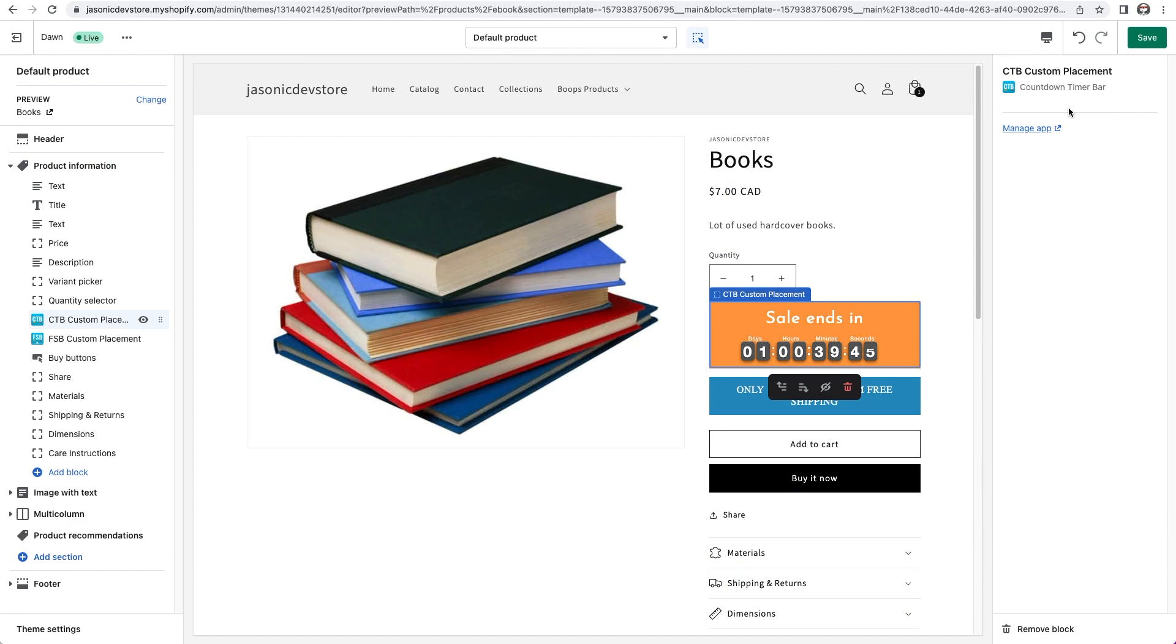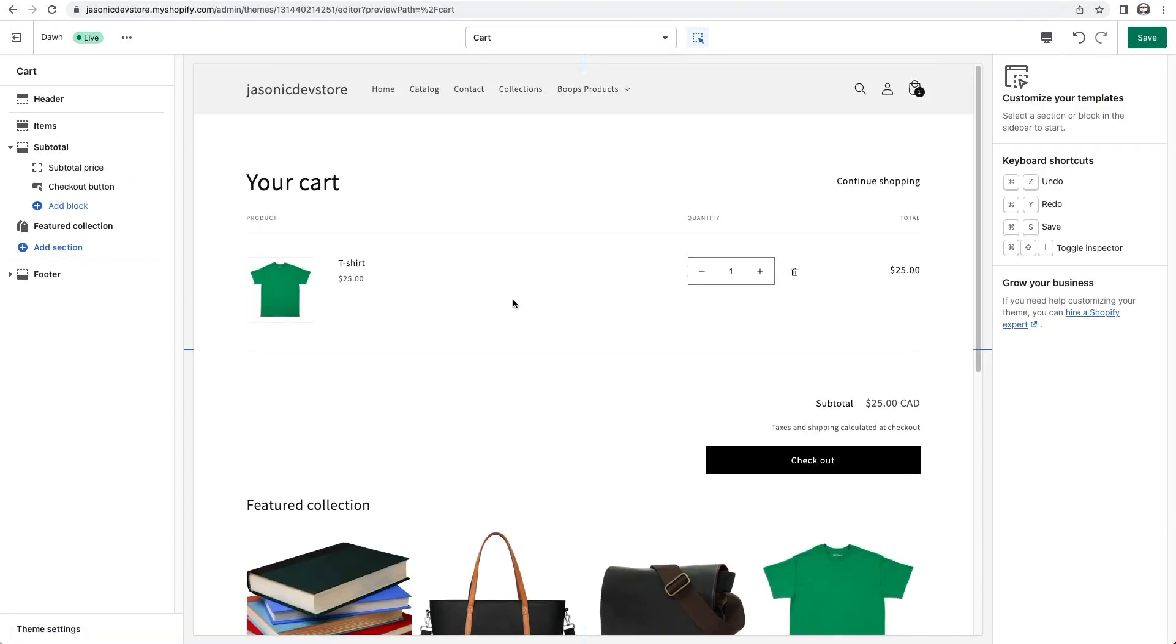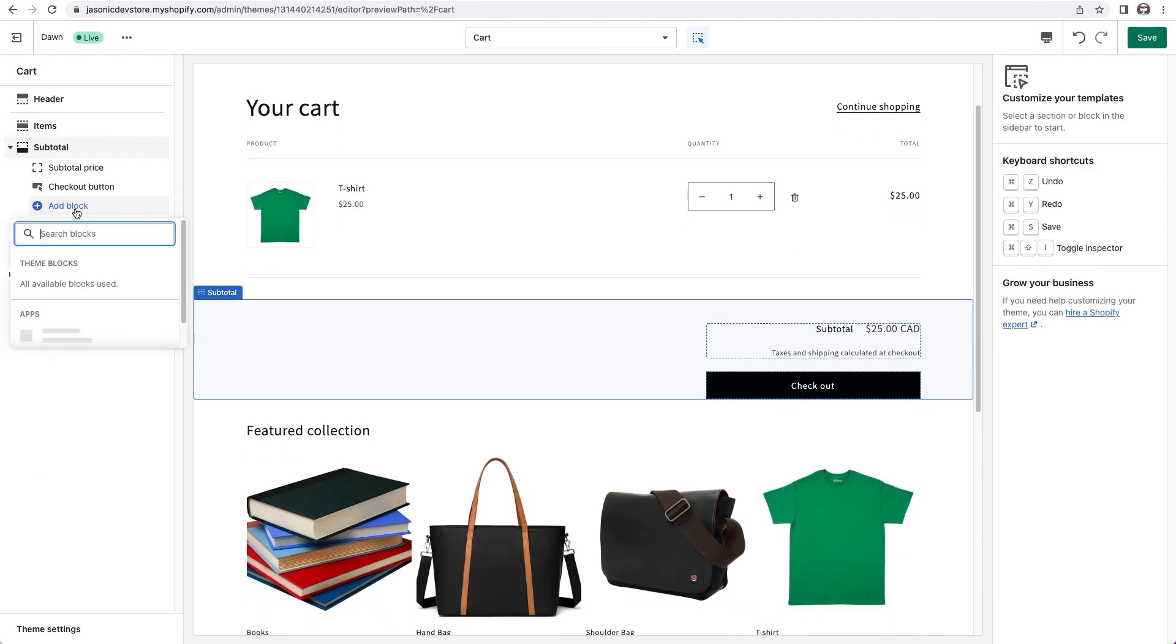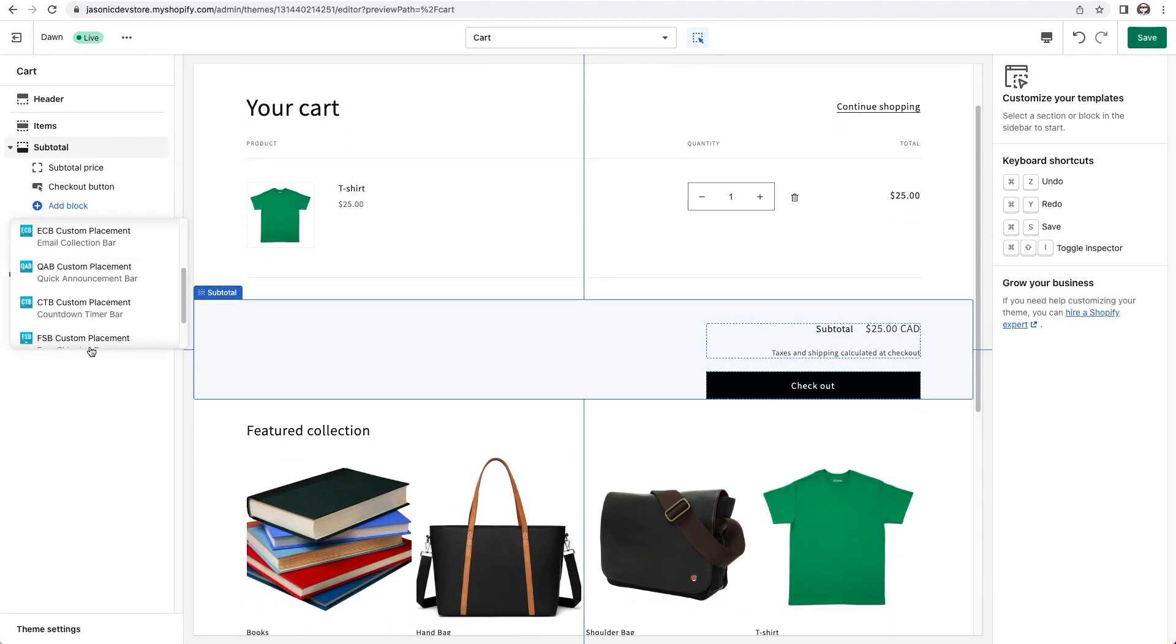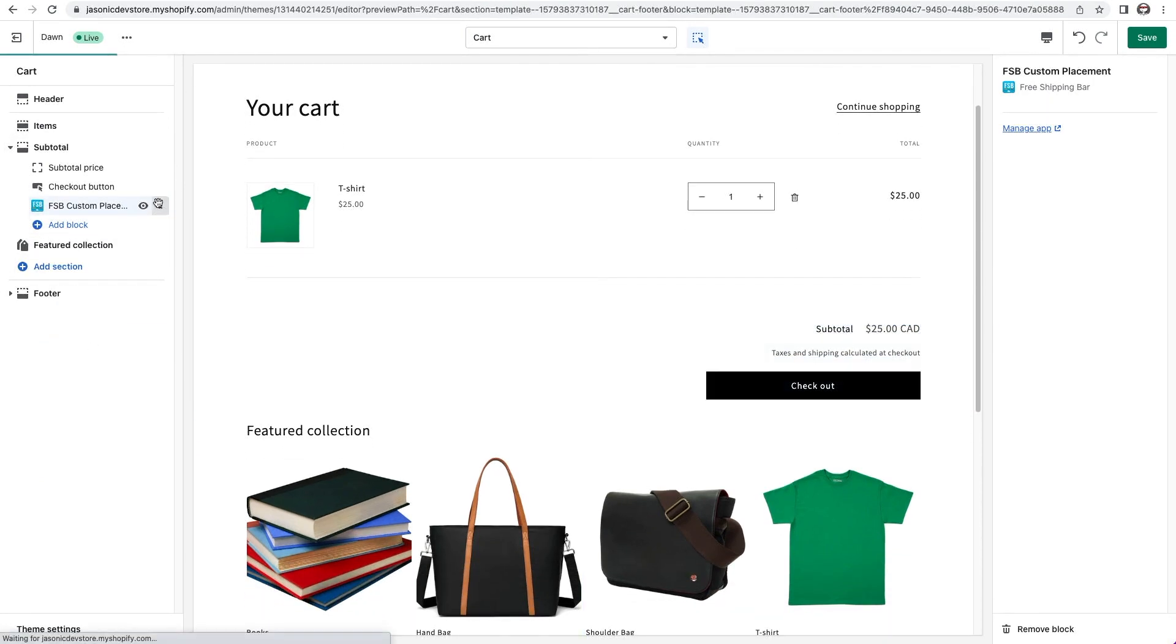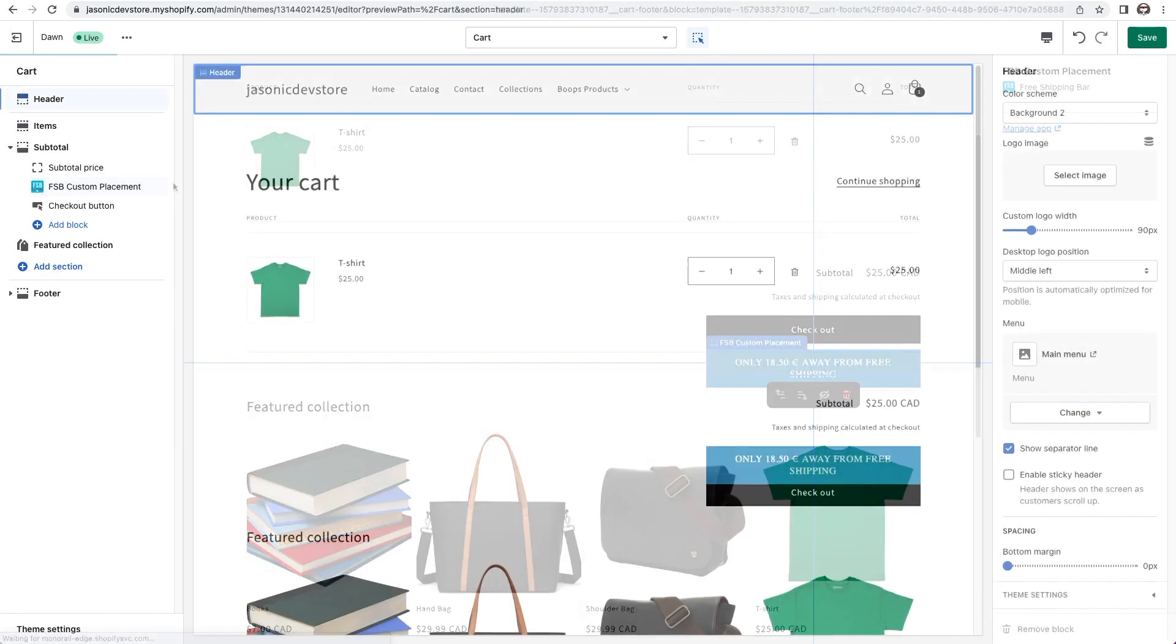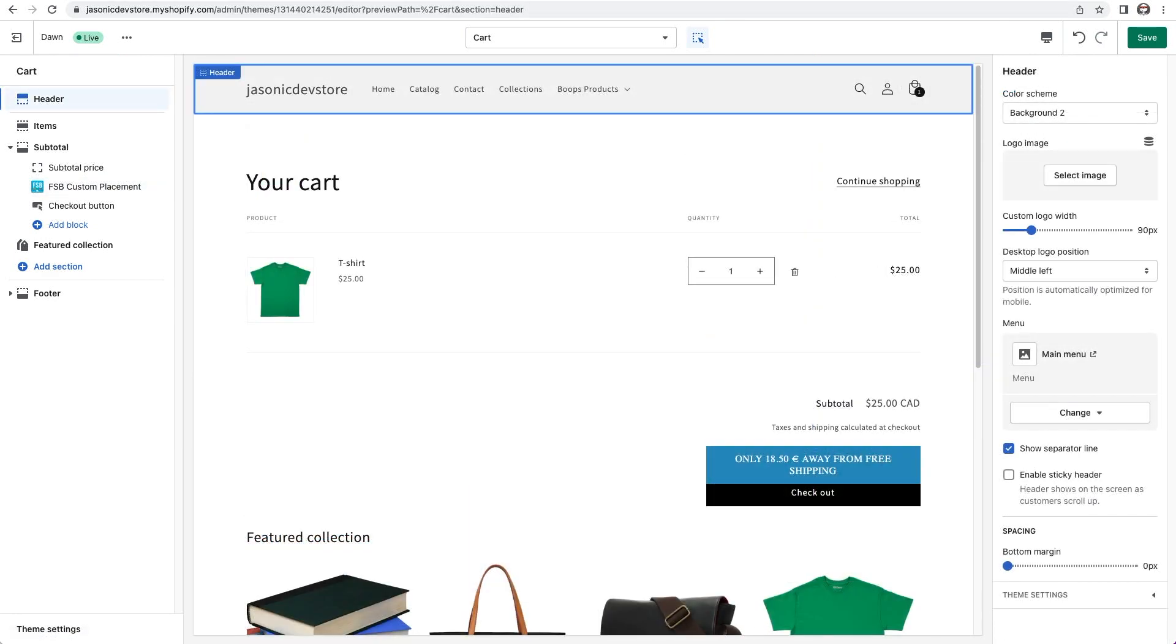And this same technique can be used on the cart page. I'll switch over. Here's the view when I have an item in the cart. I'll add the free shipping bar, and then I'll drag it and place it just under the subtotal. So now visitors can see right above the checkout button how close they are to free shipping.